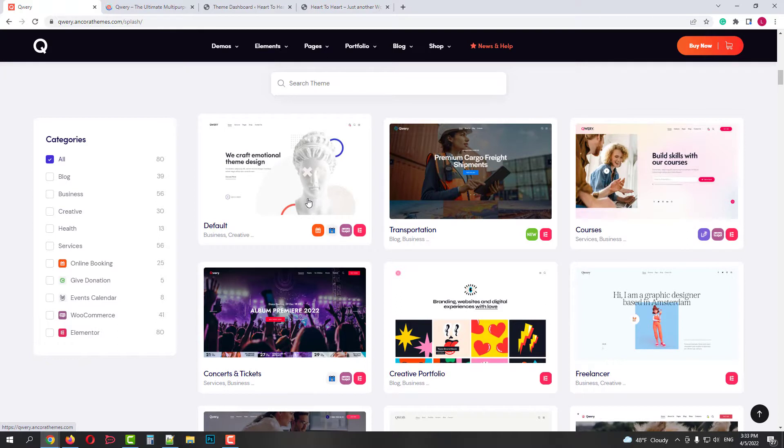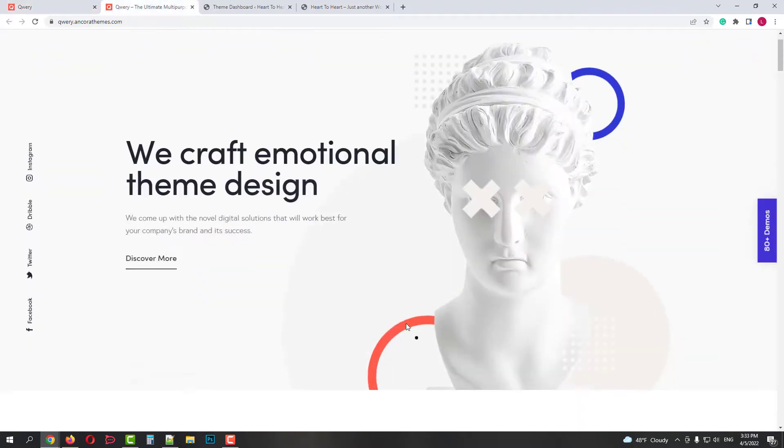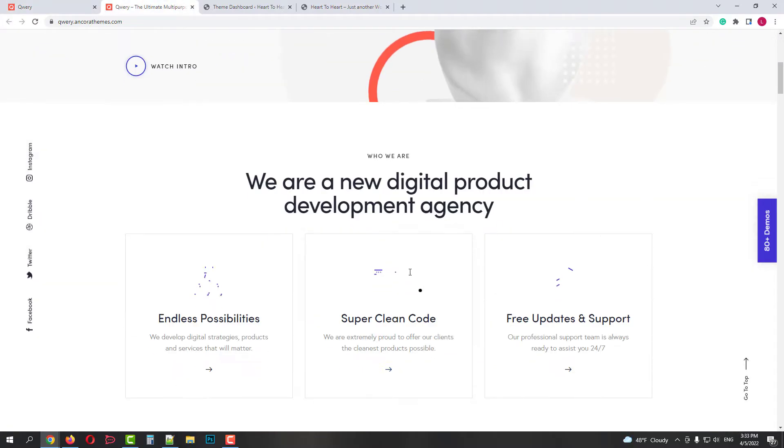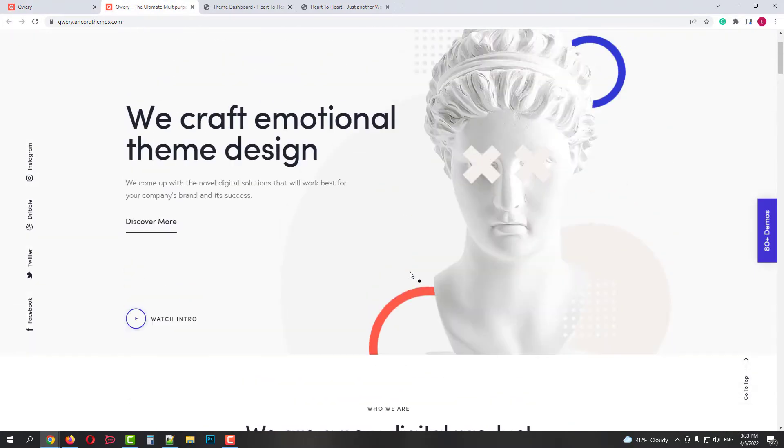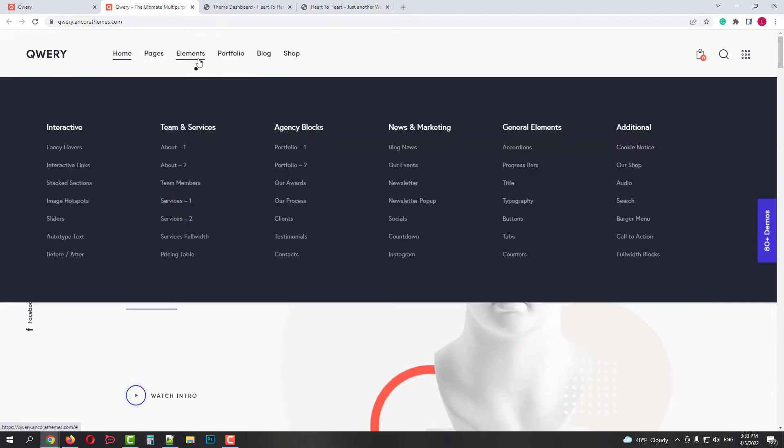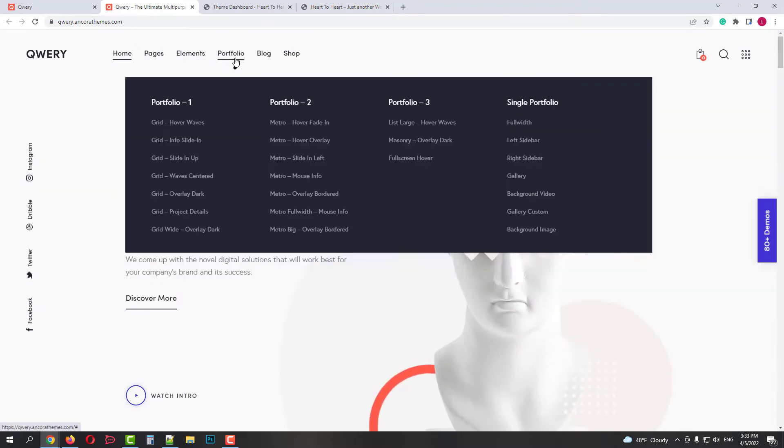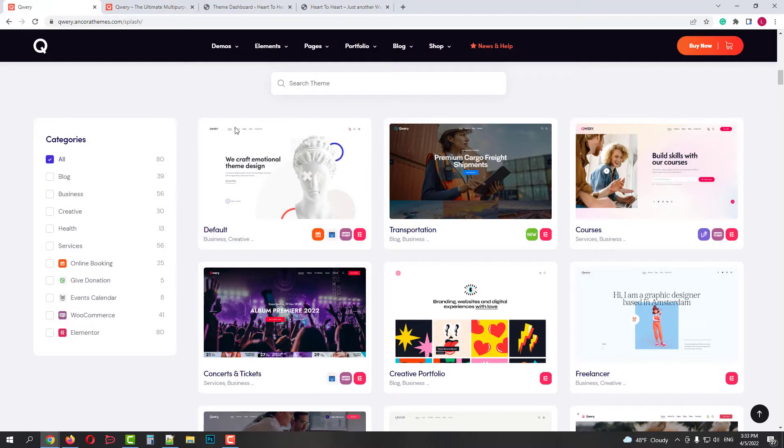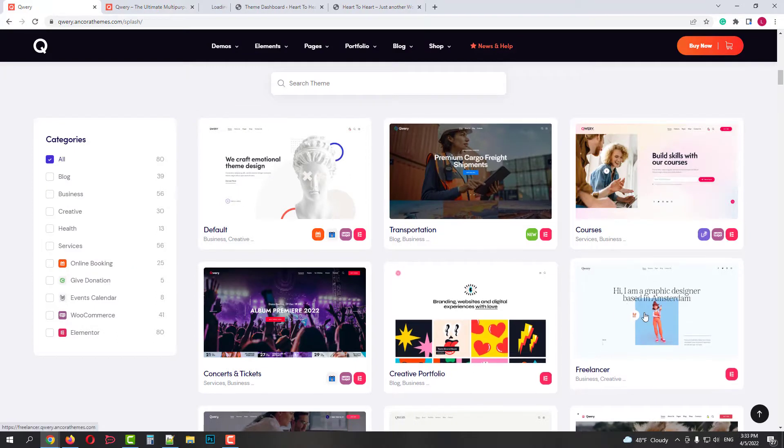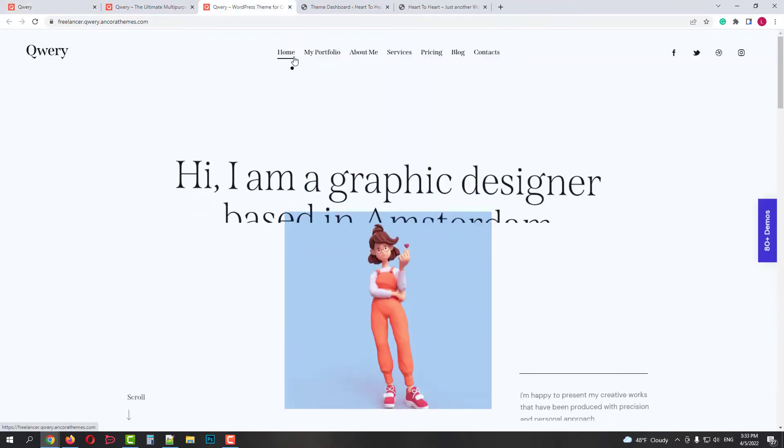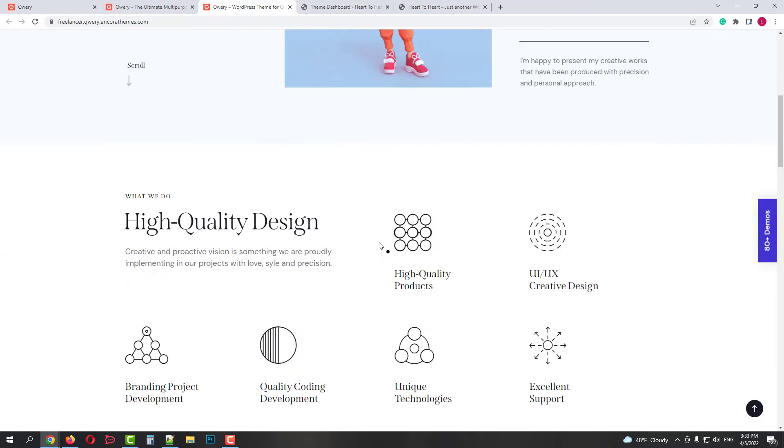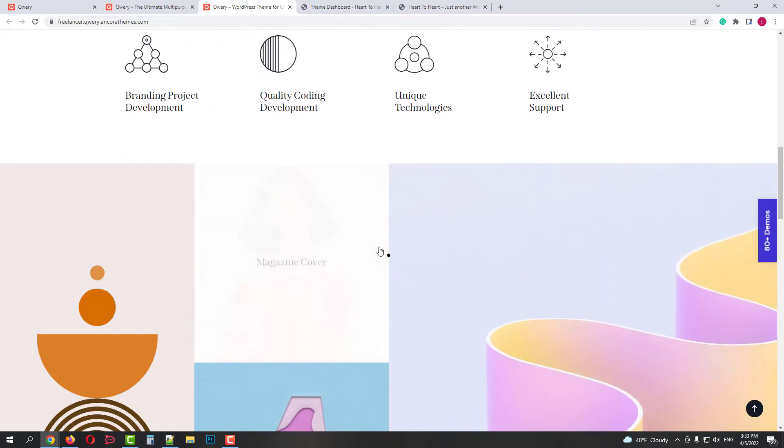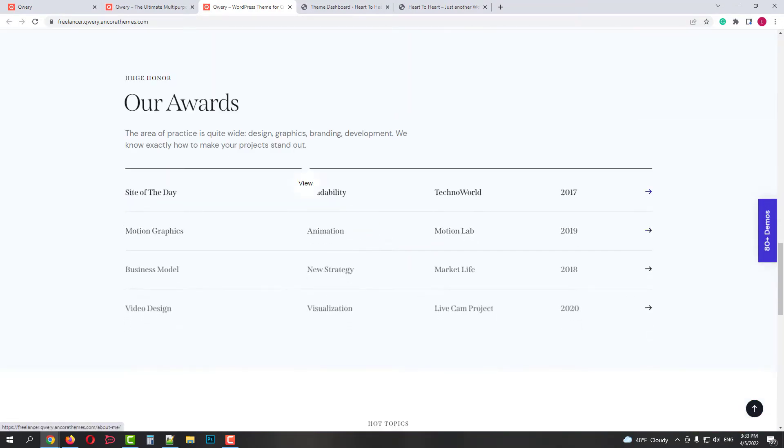You can also see the functionality pages on the skins. One of the most functional and biggest skins is the default one. It has lots of pre-made pages, elements and plugins. But if you want to use some other skin, let's say Freelancer, it has less demo content, pre-made pages and plugins. So you may want to use something from other skins.